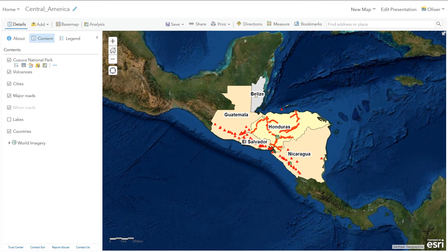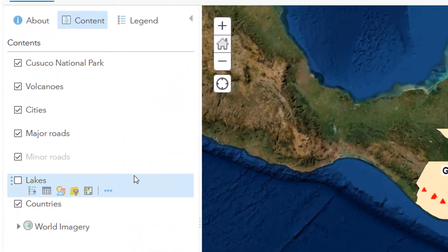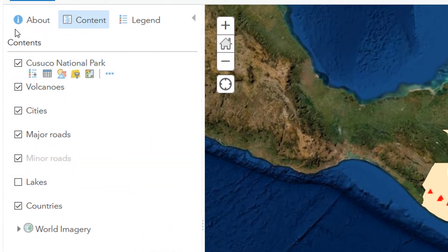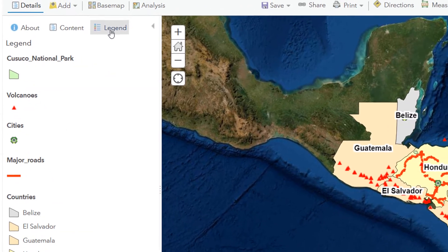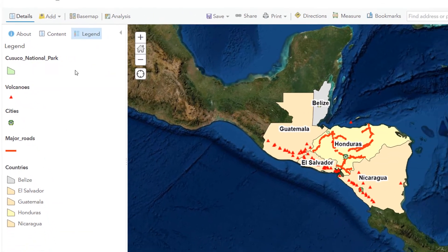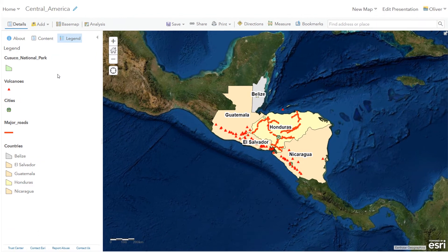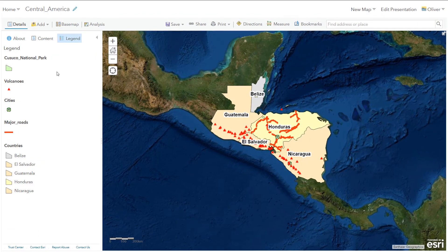Here I am in ArcGIS Online and I've got my web map open. Over in the left hand panel we've got three options: About, Content, or Legend. If I choose Legend, that will show me what my map legend is going to look like. How the legend behaves or is shown really depends on what you're going to do with the map.